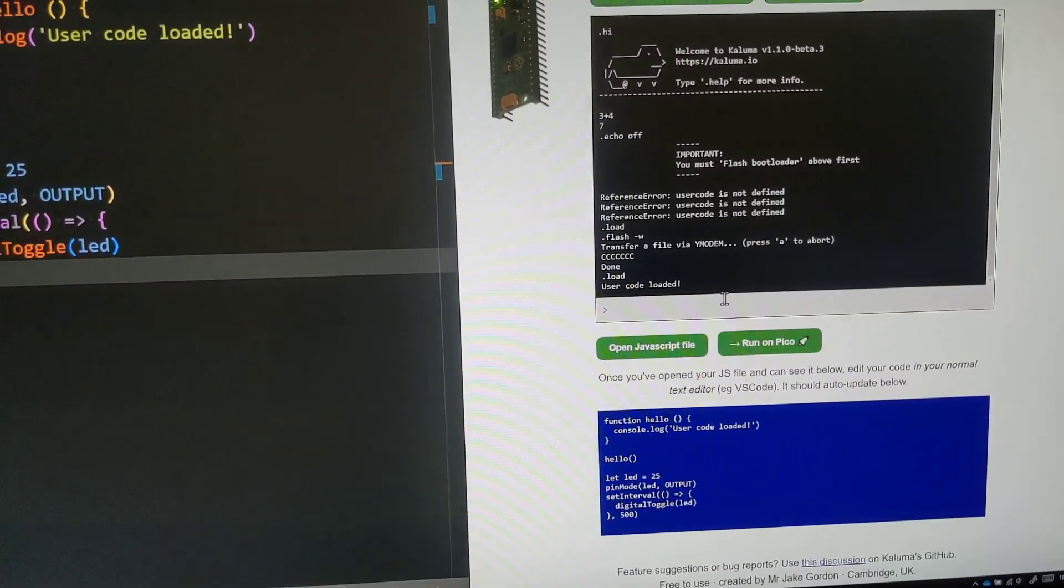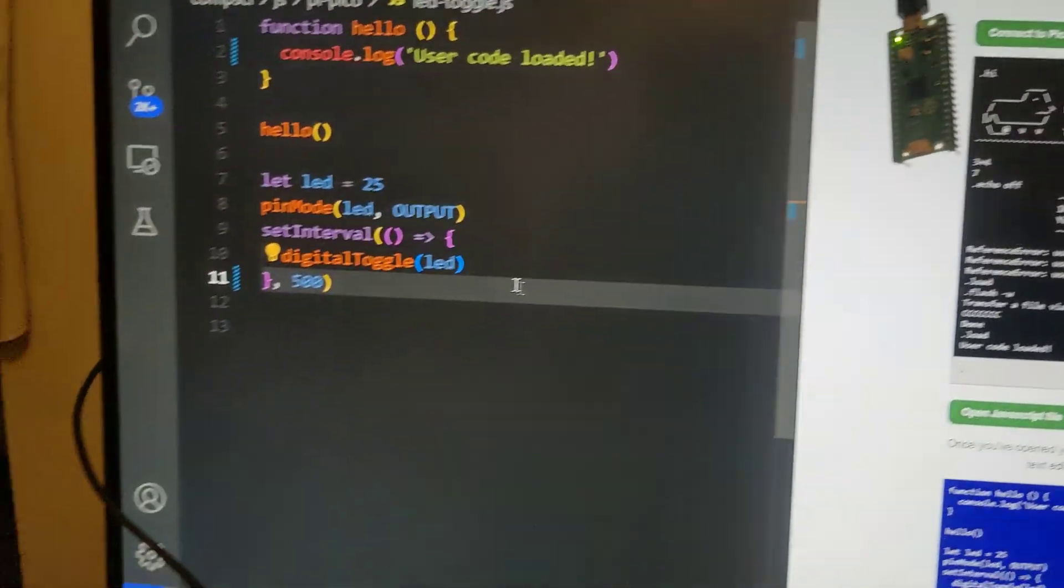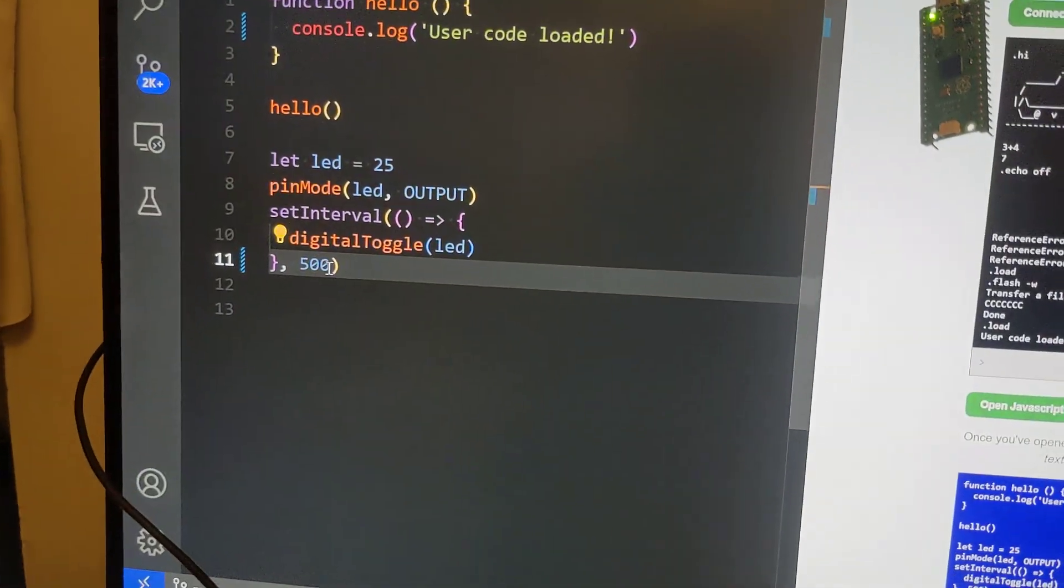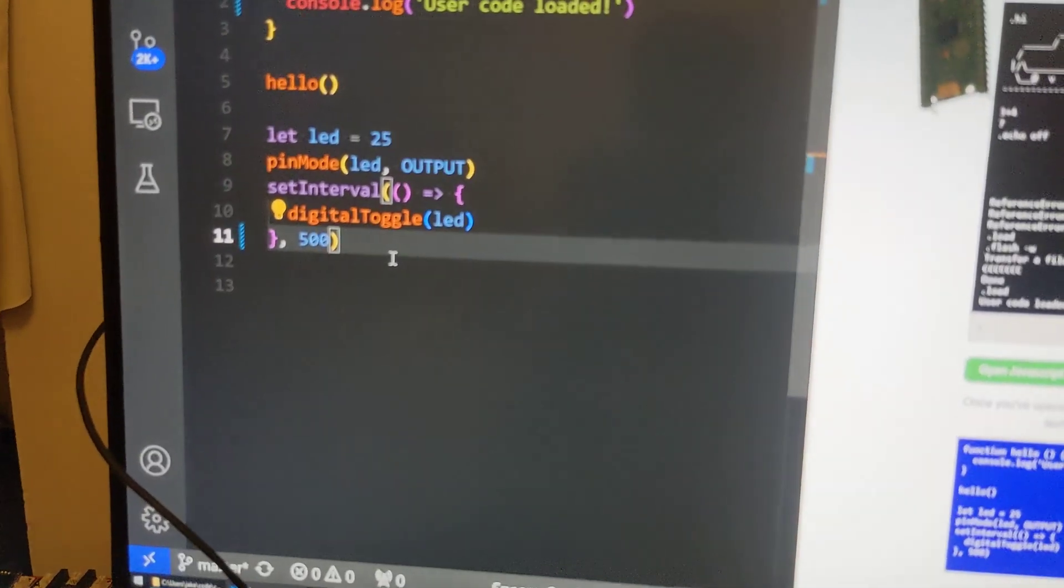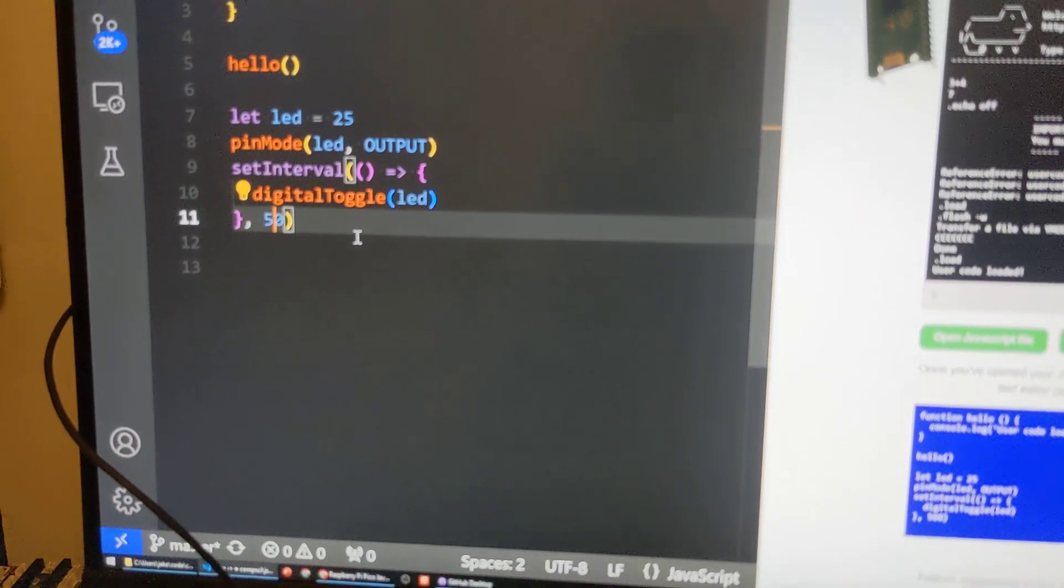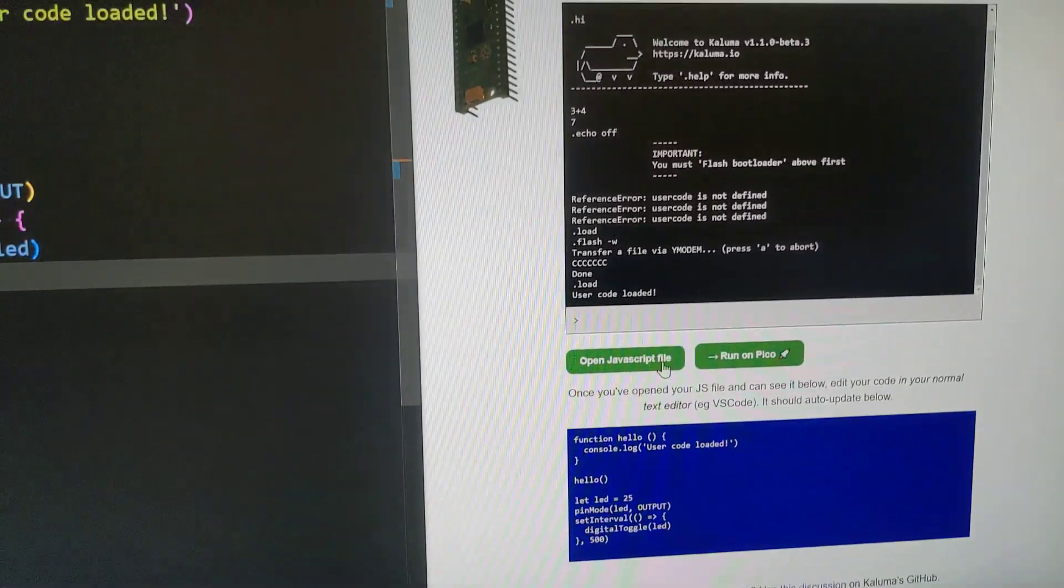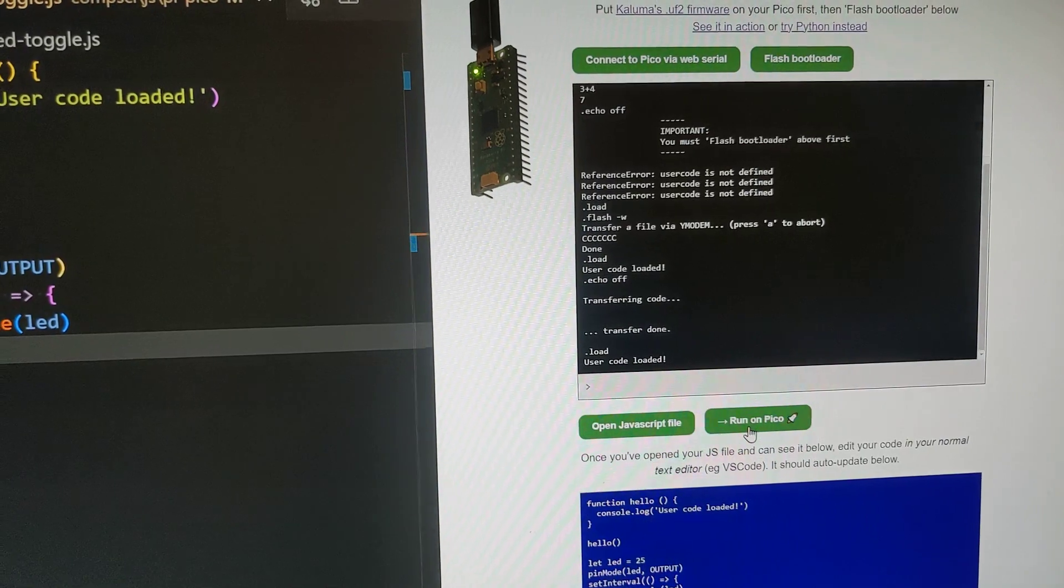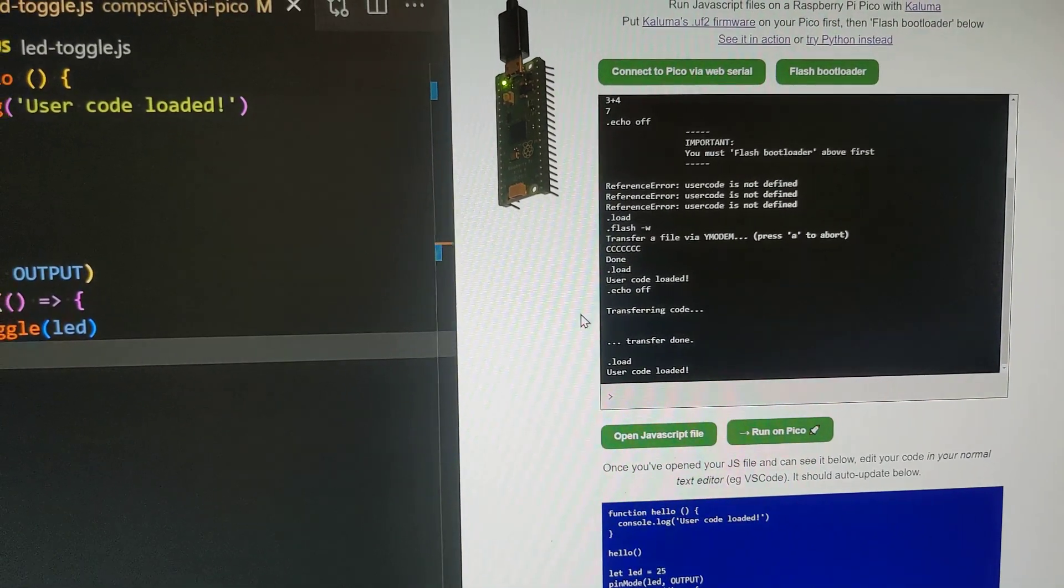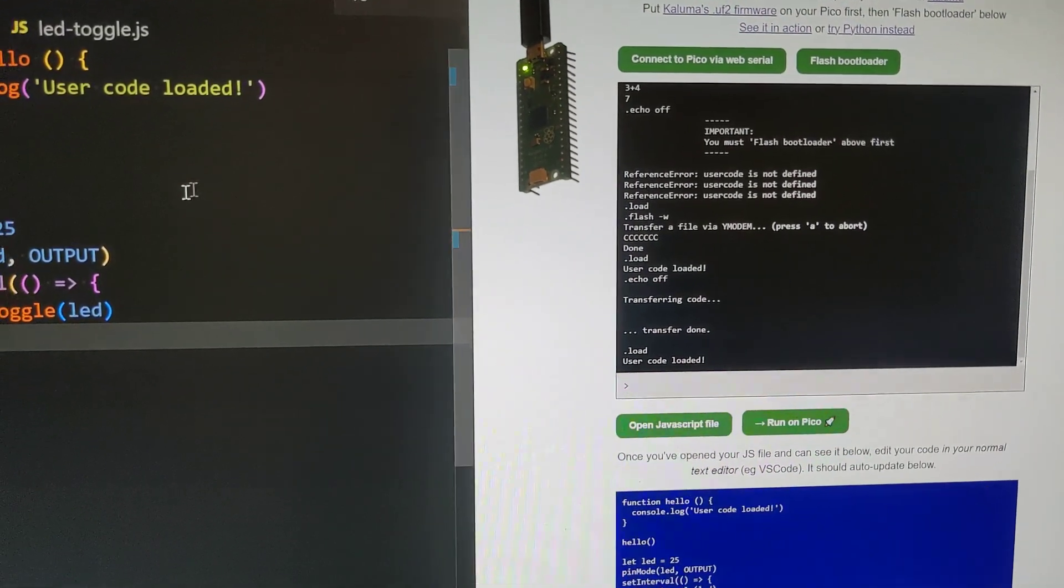And with that loaded we can see it's now running. And now if we make changes it's much quicker - let's make that flash take 500 milliseconds and run on Pico. We can see it's doing a flash every half a second.